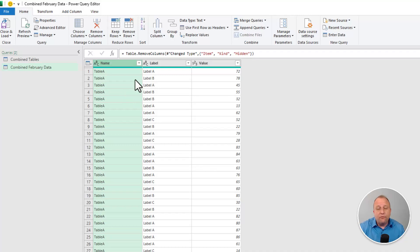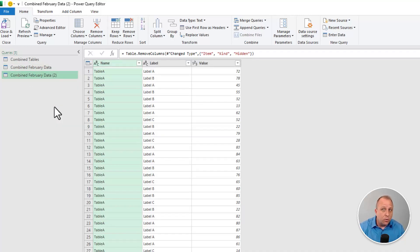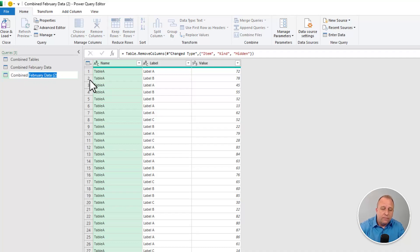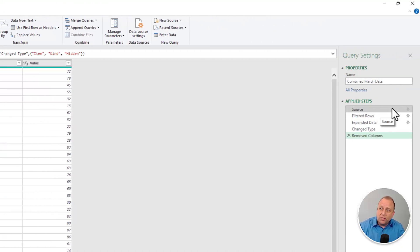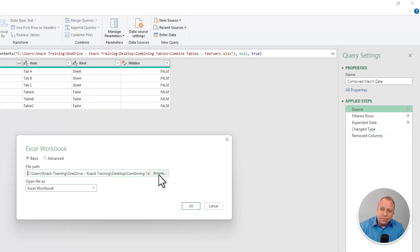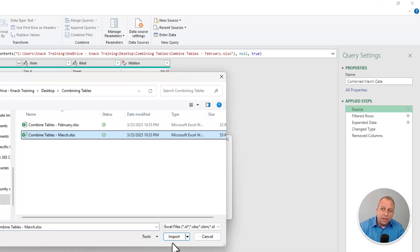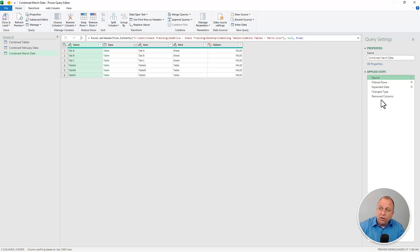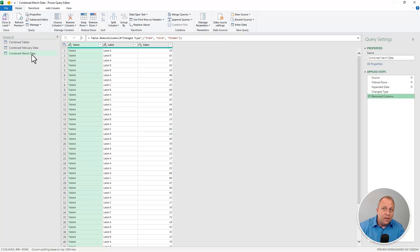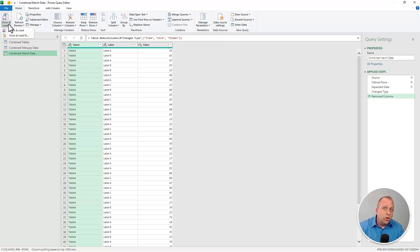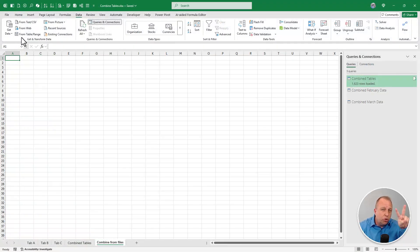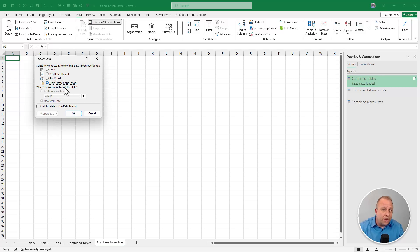The beautiful thing is: if I know that the March data has exactly the same structure, I can just right-click the February query, duplicate it, call it 'combined March data,' then go back to the Source step, click the gear icon, and browse to the March data file. Click Import and OK — everything that was done to the February data is easily replicated on the March data. Now I go to the Home tab, Close and Load dropdown, Close and Load To, and load both independent tables as connections only — since I only want the final combined table on the page.